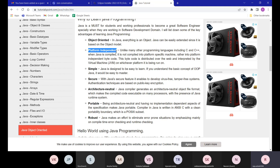Platform independent means you write your code once and run it on any other system. To work with a computer we communicate through programs. If we write programs in C, C++, or another language, we need to convert that code into something the computer can understand — that requires a compiler.